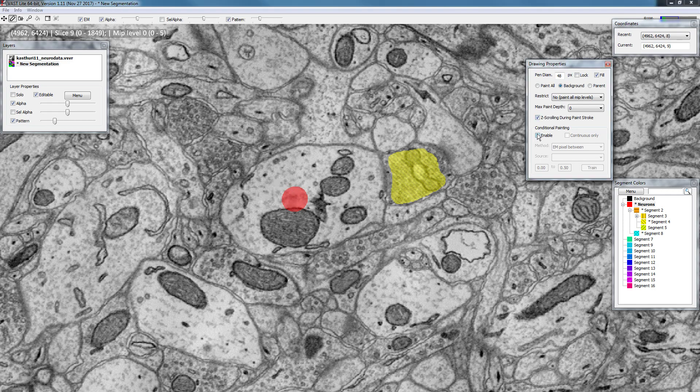Below this we have conditional painting and I think I should explain that in a different video because that is a whole topic by itself. So thanks for watching and see you in the next video.